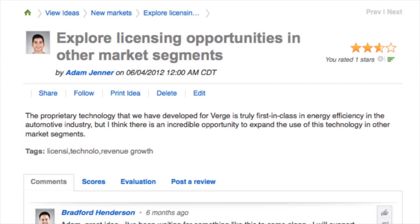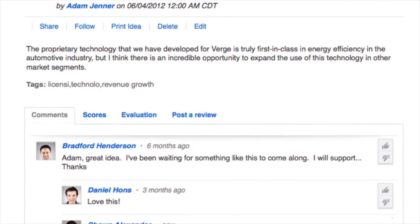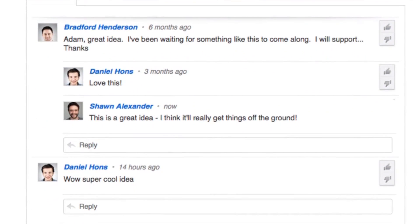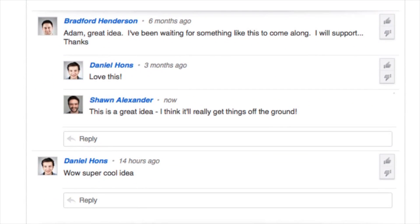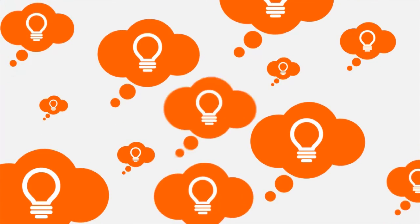We already know that the crowd is great at generating, refining, and selecting good ideas. But its wisdom doesn't end there. With the predictions module, the crowd can help organizations make better business decisions by quantifying all the ideas in your innovation pipeline.